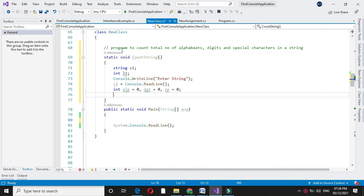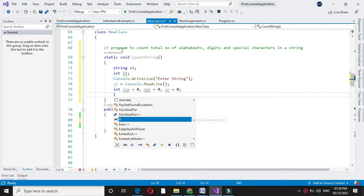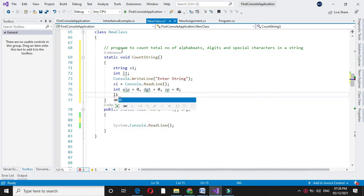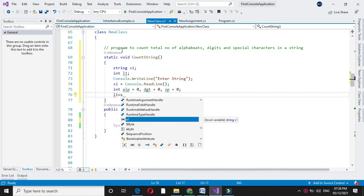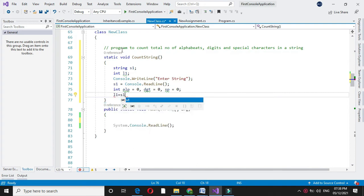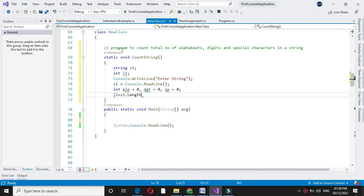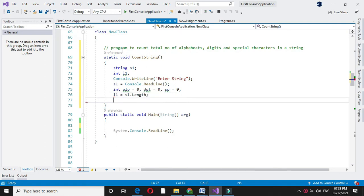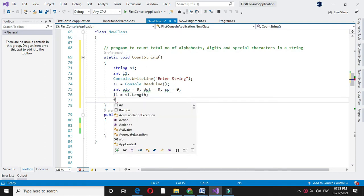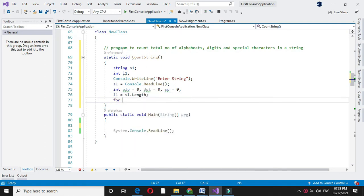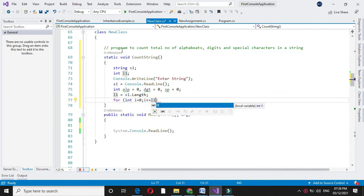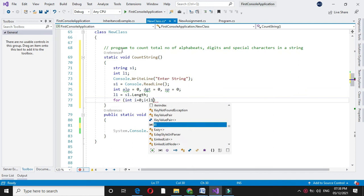Then in L1 I will store the length of a string. And I will use for loop: for int i equal to zero, i less than L1, and i plus plus.